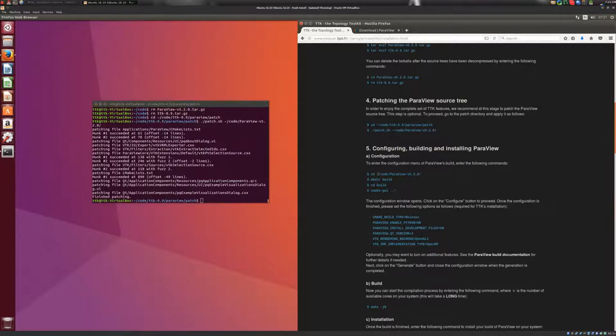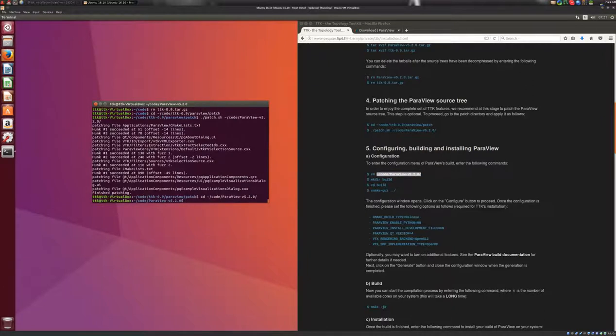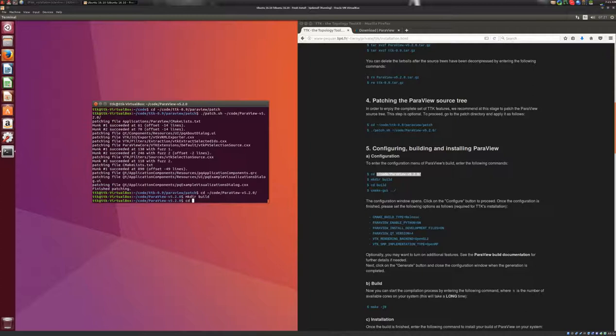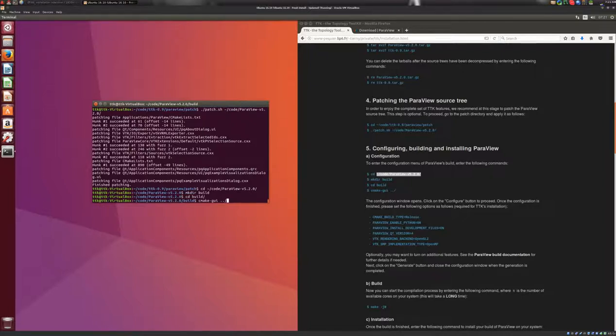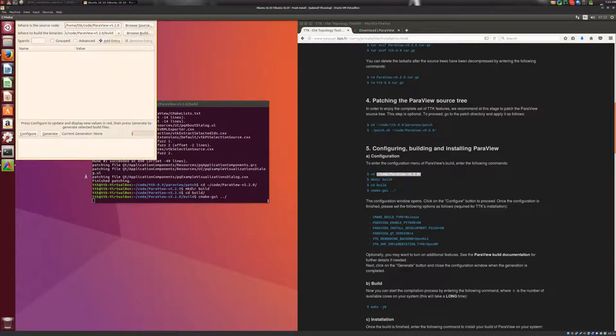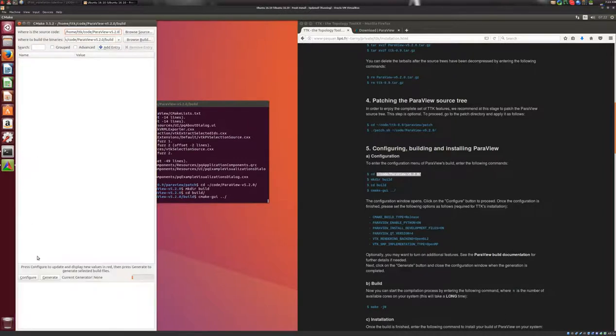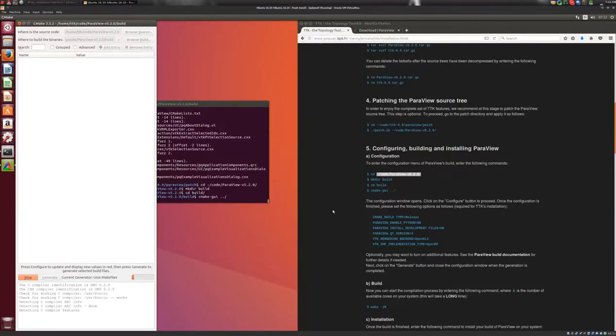So we will go to this directory, where the sources of ParaView are located. We will create a build directory, and we will go in there, and we will call CMake GUI to configure ParaView's build. And here you have the configuration window that opens. We'll click on the configure button. Finish.